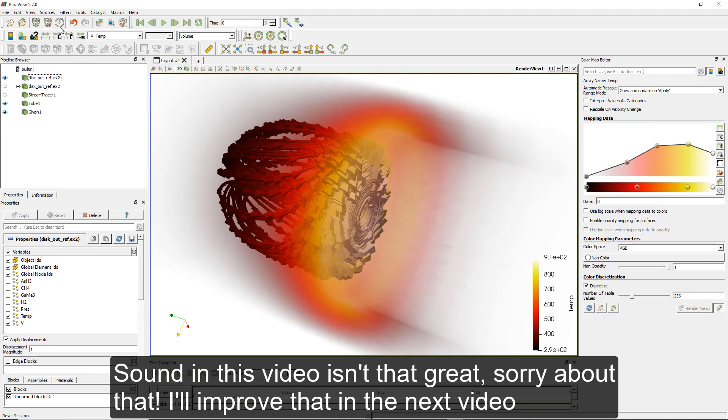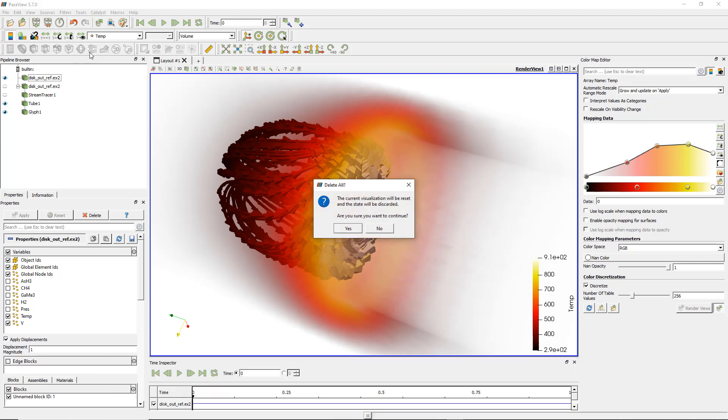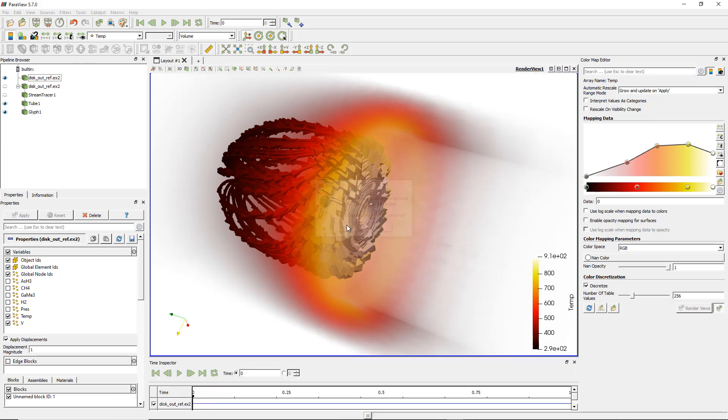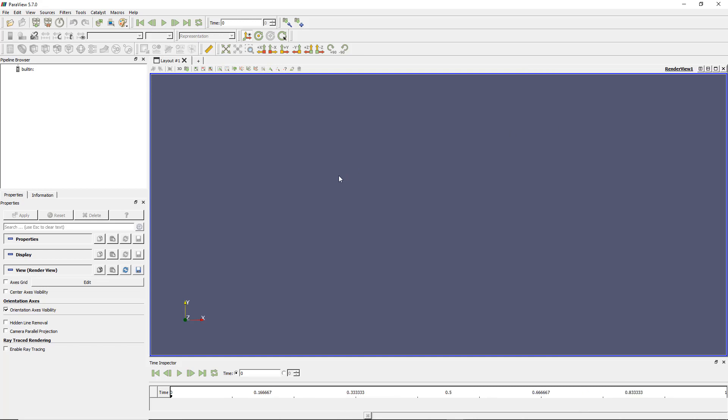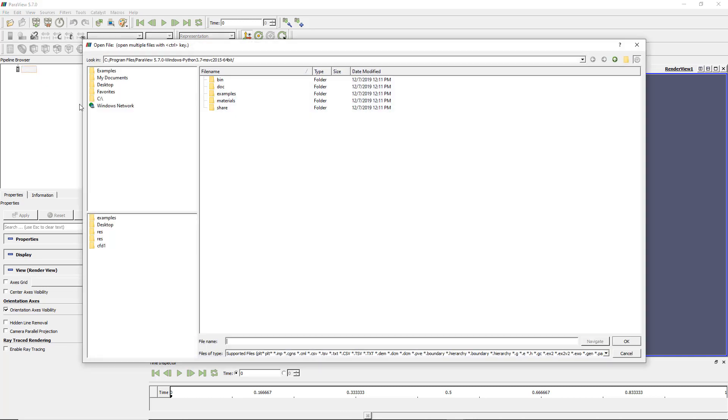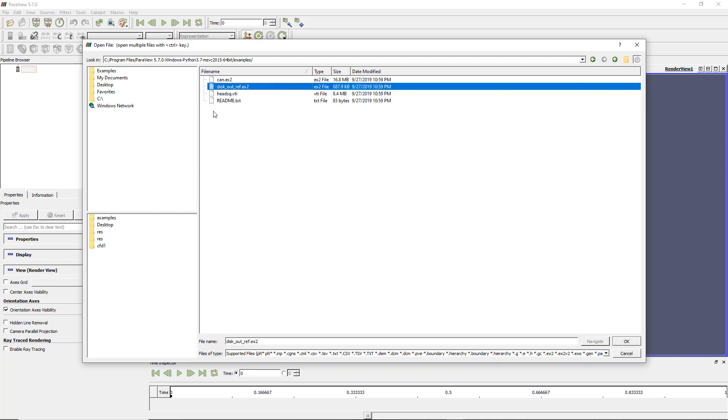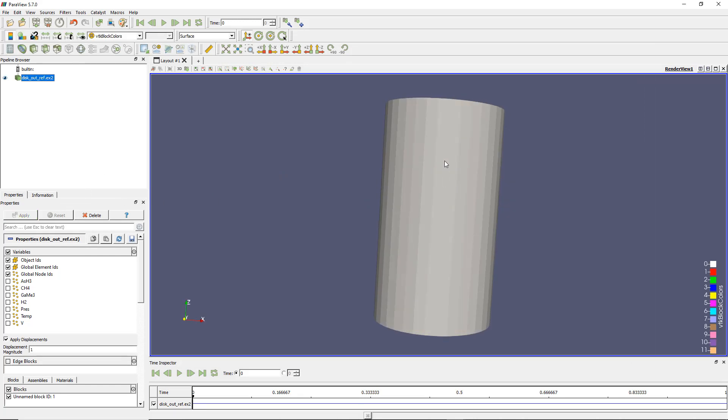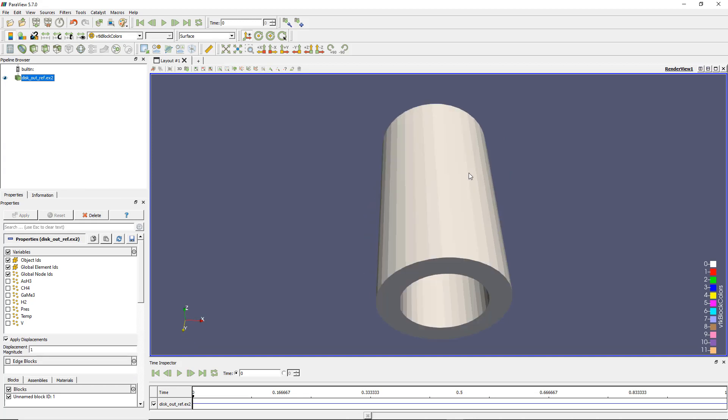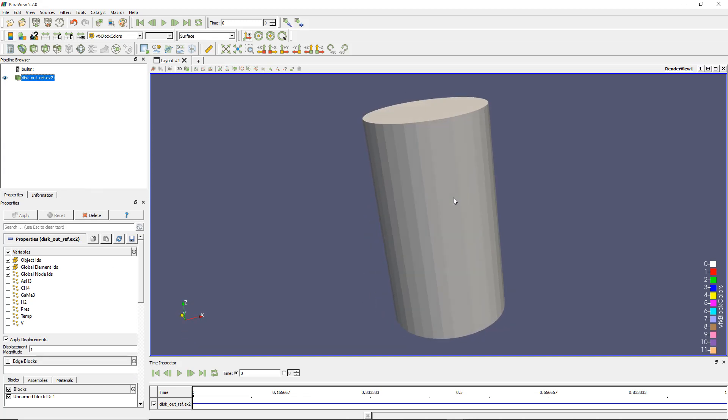First of all let's reset my session. Okay, now I've got ParaView exactly the same that you should have when you just start the program. I'll start by opening my example which should be in your ParaView install folder and I'm opening this one, disk out. It's the same I showed you in the previous videos. Let's apply and display this. By default I have no result so I'll show up temperature and velocity and I don't need the pressure.